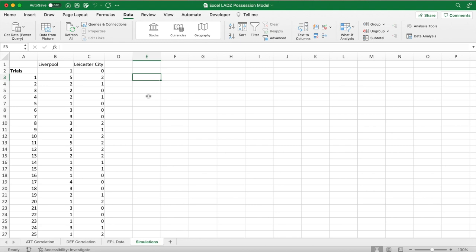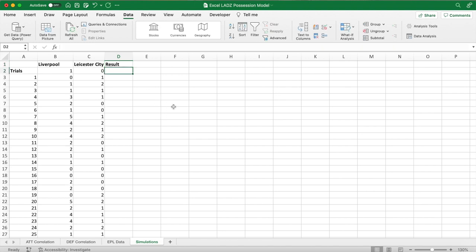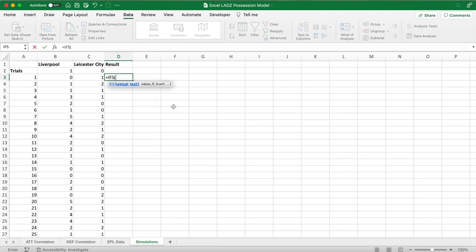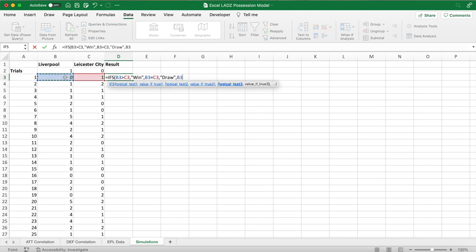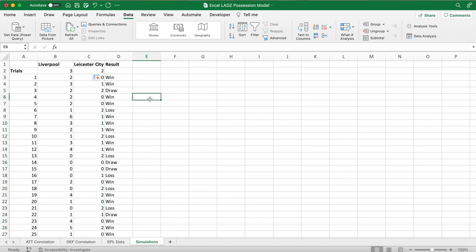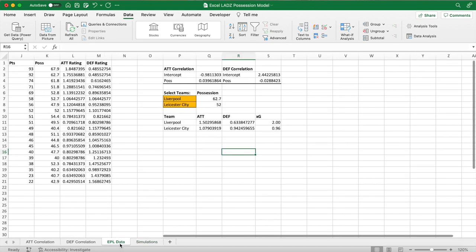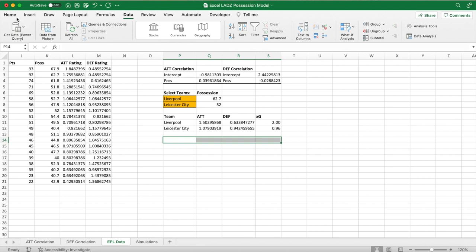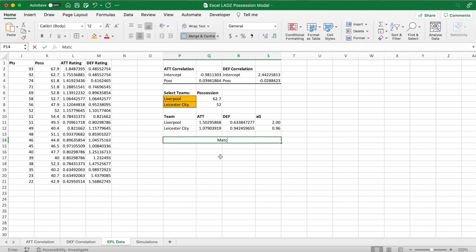Create a 'result' column and use an IFS function so Excel outputs whether the home team got a win, draw, or loss. If the first team has more goals it's a win, equal goals is a draw, fewer goals is a loss. Auto-fill down and it works, refreshing every time — a 2-2 scoreline is a draw, a 1-2 scoreline is a loss for the first team.